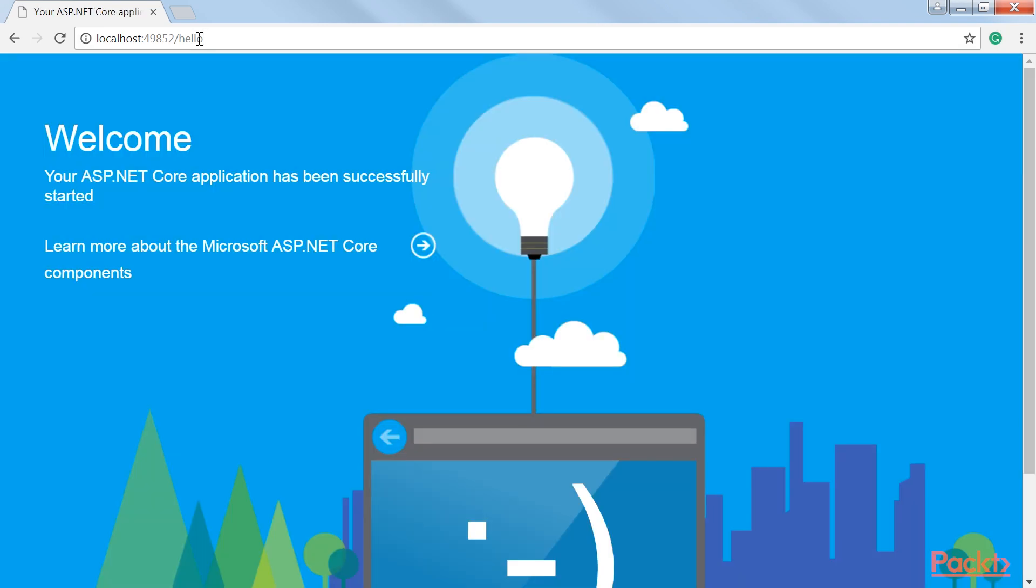So what happened? Well, you just told the welcome page middleware to only respond to requests for a forward slash hello page. Change the URL in the browser as shown and press Enter. The welcome page is displayed again.